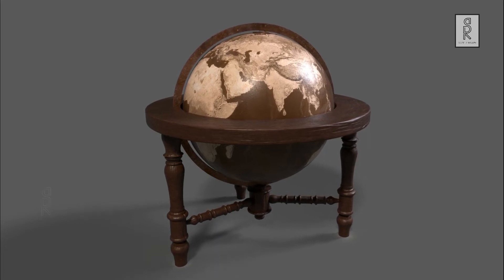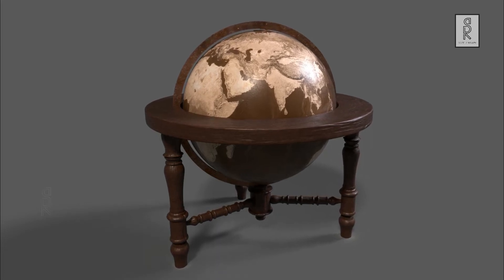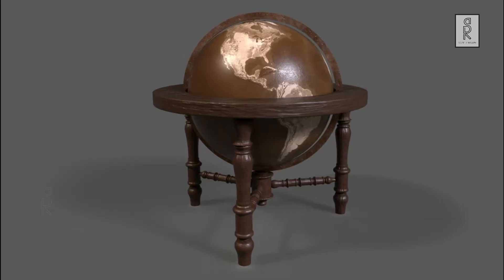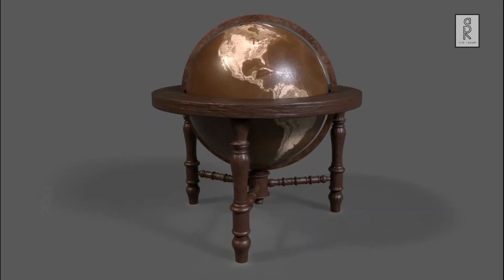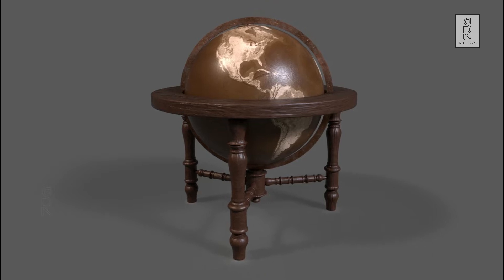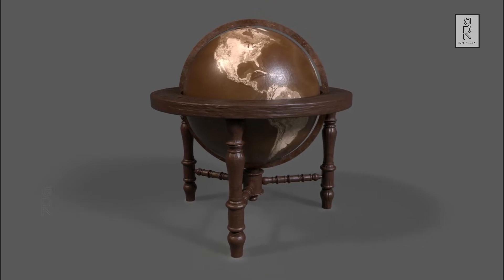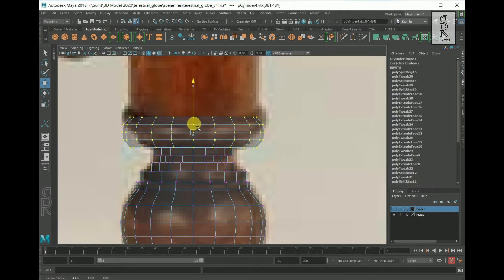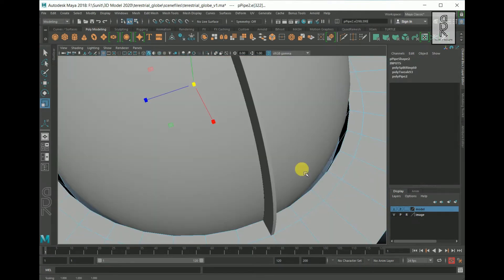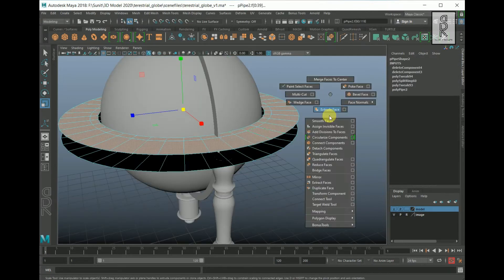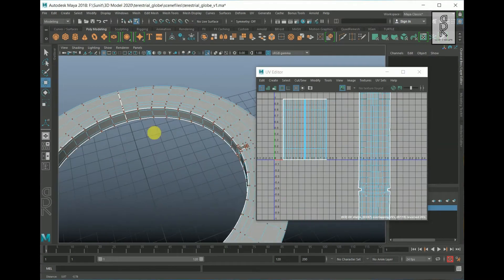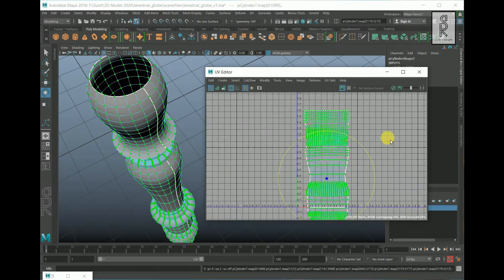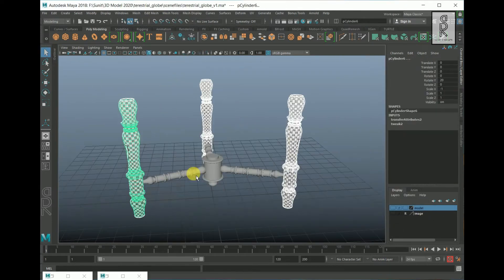Hi guys, welcome to my YouTube channel. I hope you are all doing well. In this third part of the video series, I will show you how to do texturing of this terrestrial globe 3D model in Substance Painter. If you haven't seen the previous parts of this video series, I recommend you watch that video where I have shown how to do 3D modeling and UV unwrapping of this model in Autodesk Maya. You will find the links of the videos in the description below. So without wasting any more time, let's get started.